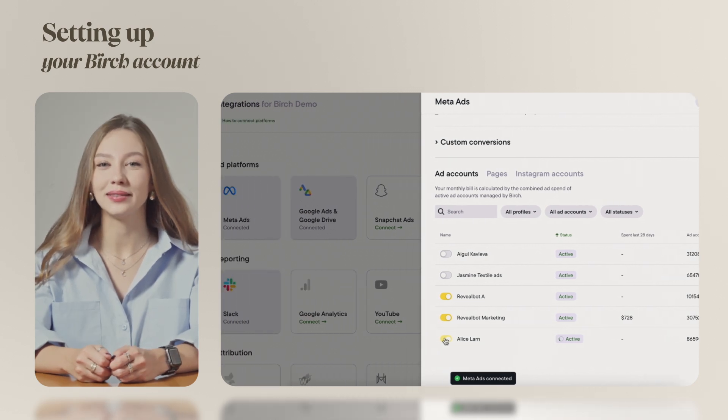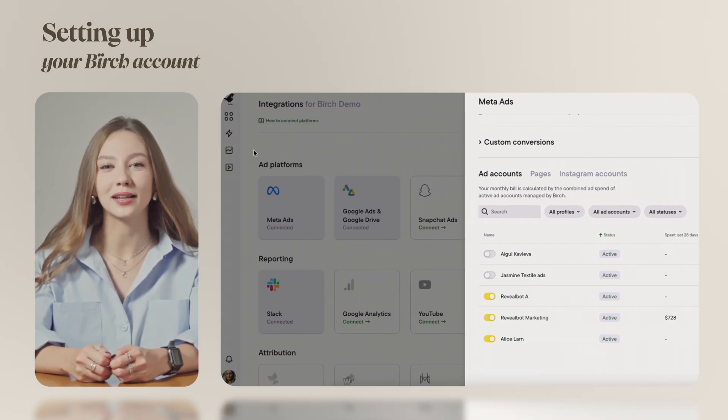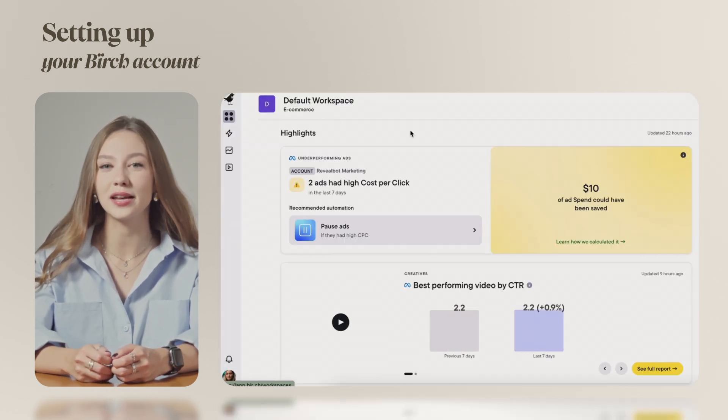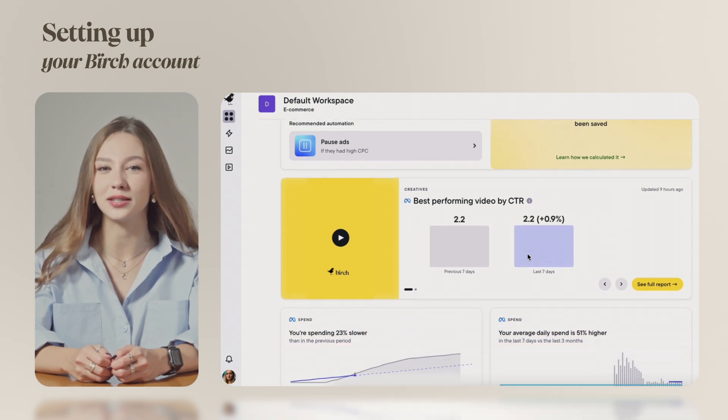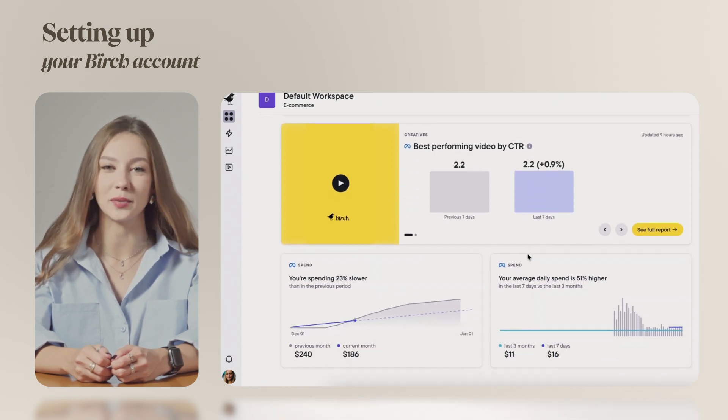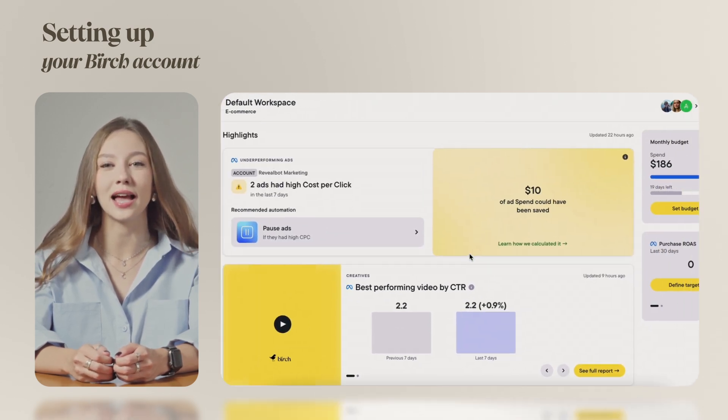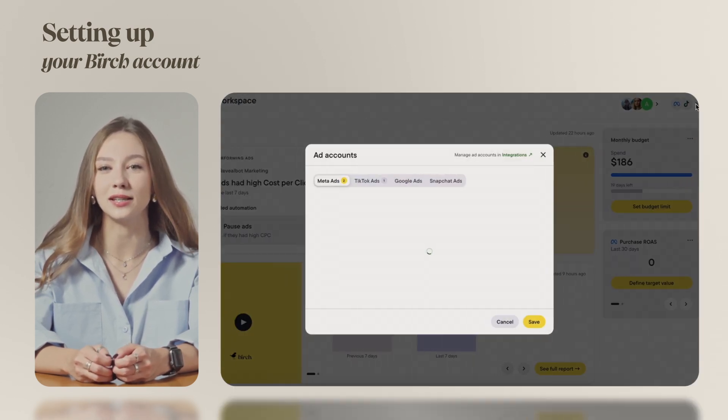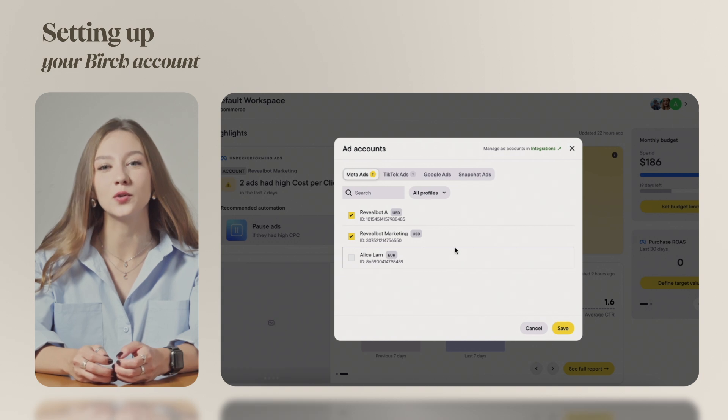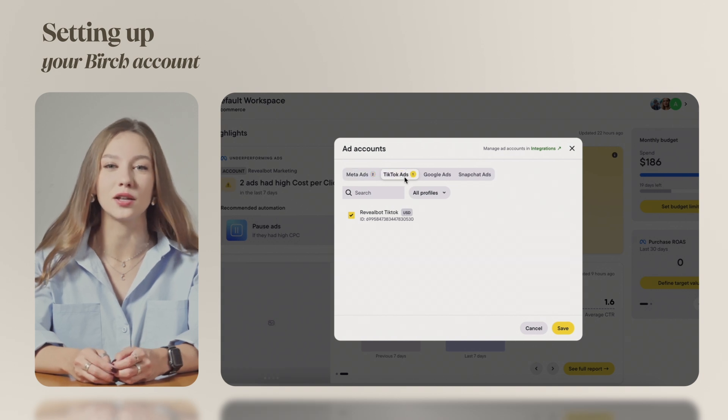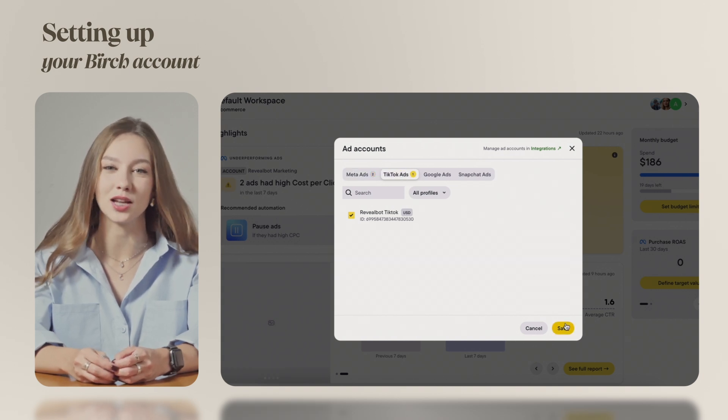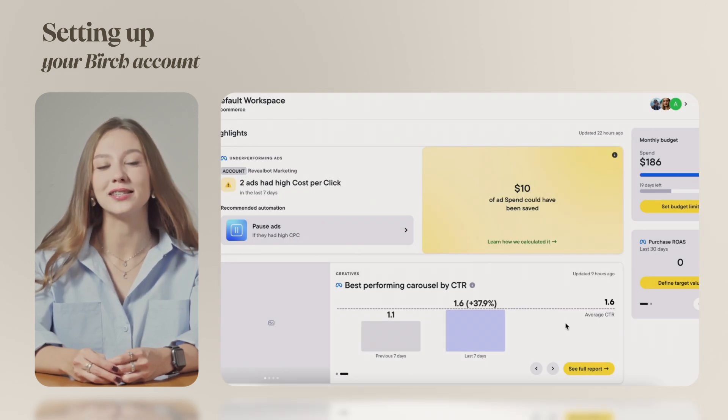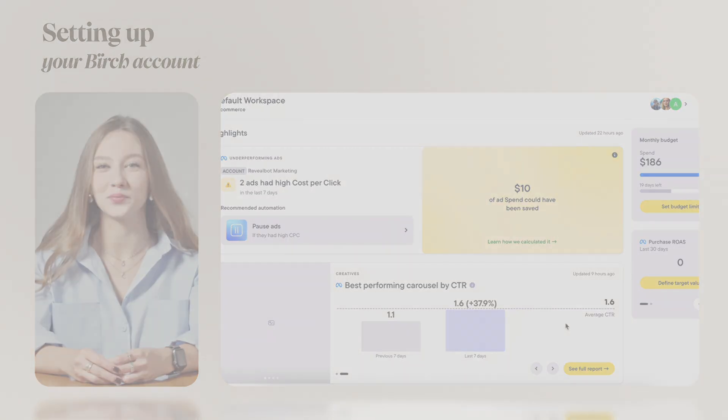And that's it! Now your ad accounts are connected and you're ready to receive automatic insights and recommendations in our workspaces. You can add up to 10 connected ad accounts in each platform to the workspace and monitor their performance in one easy-to-use dashboard. Thanks for watching and see you in the next video!